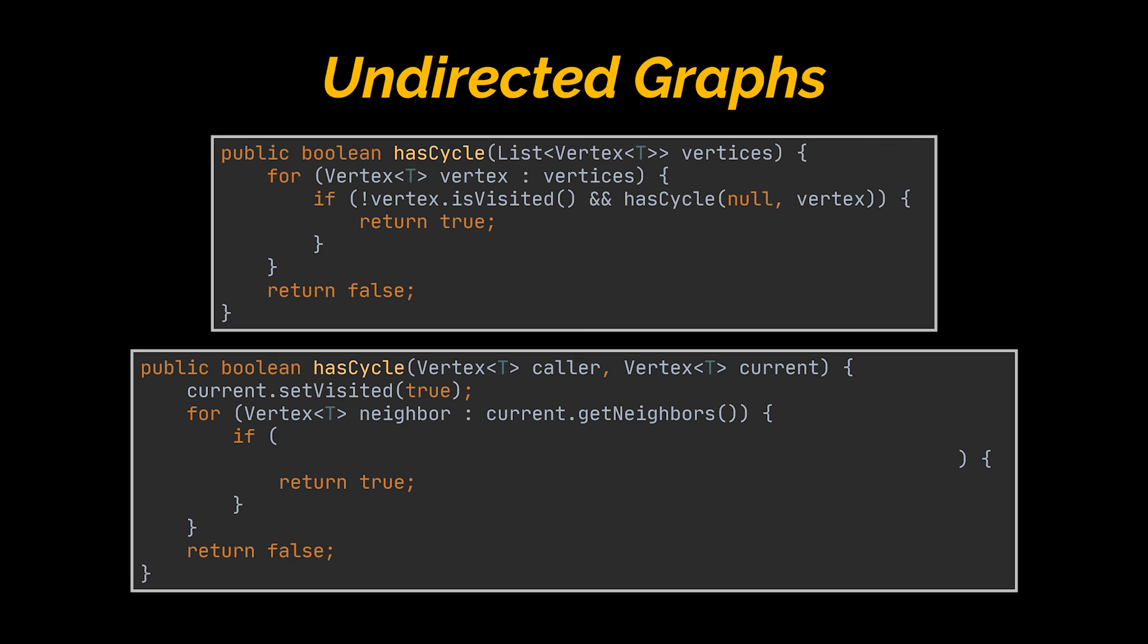Now in code, we'll have a very similar method to the one we had. The difference mainly lies in the condition of the if statement. The second part of the if statement is pretty straightforward and similar to what we saw with directed graphs. It lets us traverse recursively the remaining vertices of the graph. However, instead of only passing in the neighbor vertex to the recursive call, we will also need to pass the vertex it is being called from, which is the vertex that initialized the call of this method.